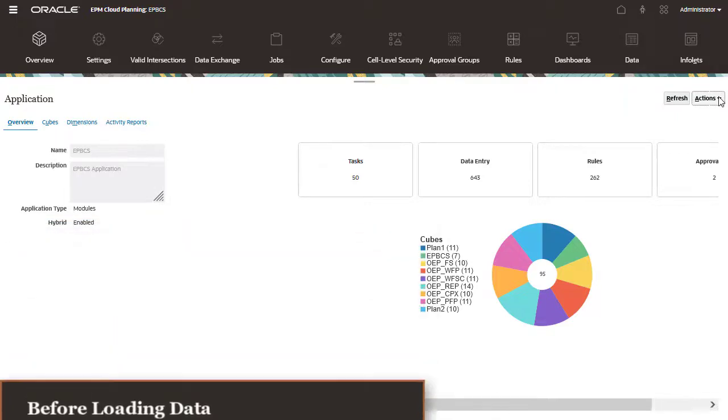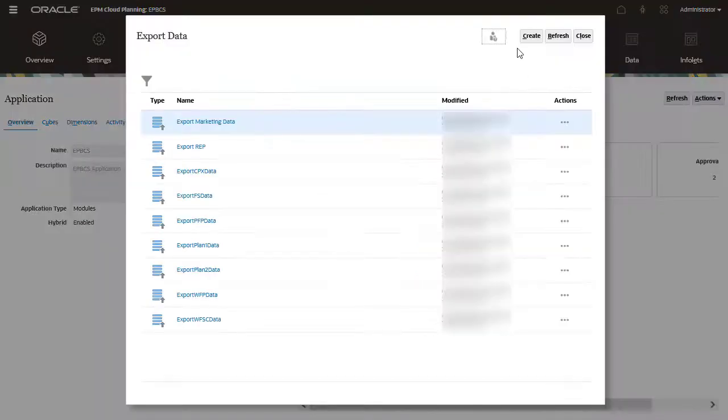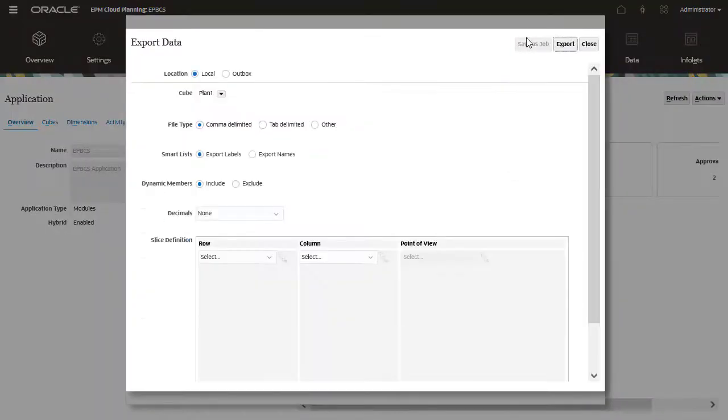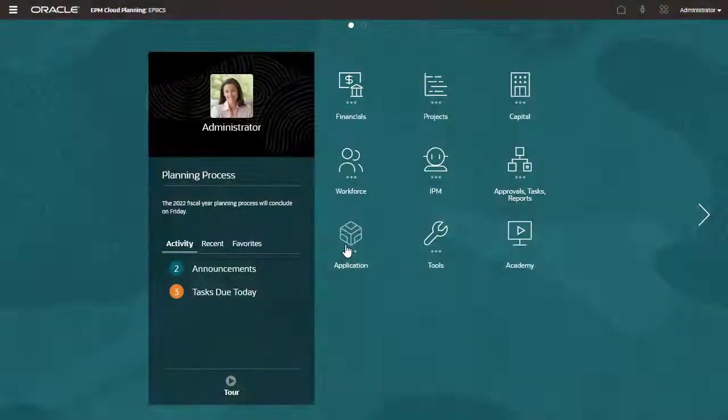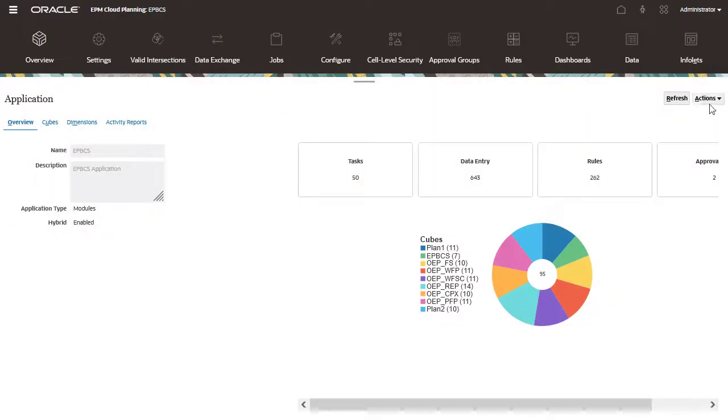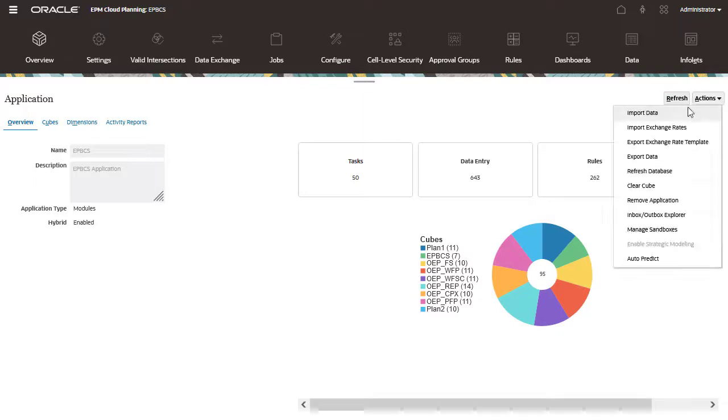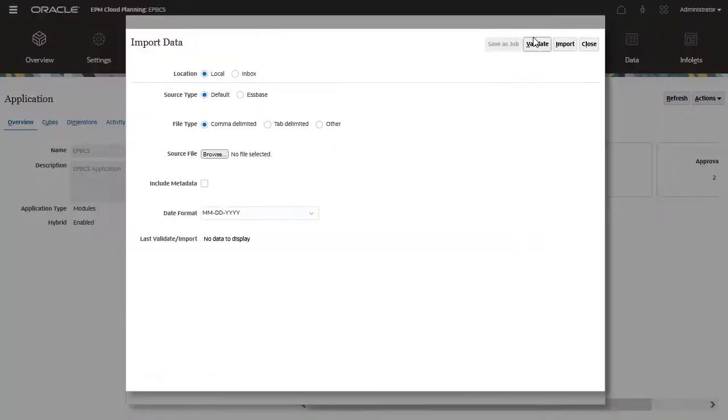You can create a data load file based on the template or generate one from a source system. When your import files are ready, go to Import data. You can import data using files stored locally or on the server. When you import data using local files, you run the process immediately.